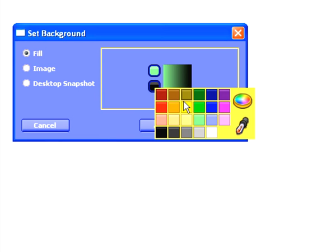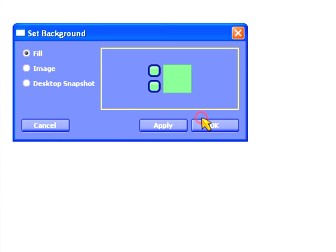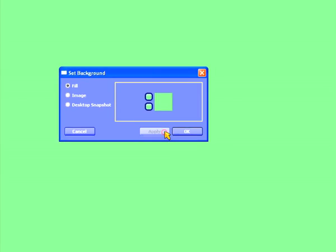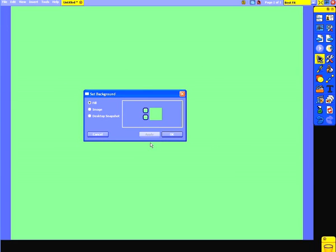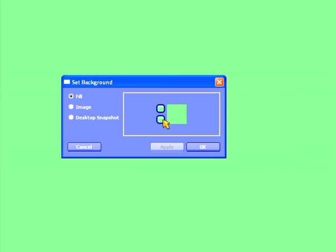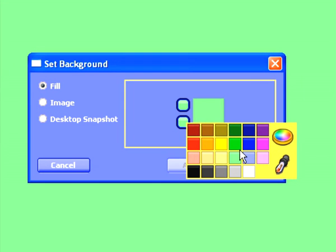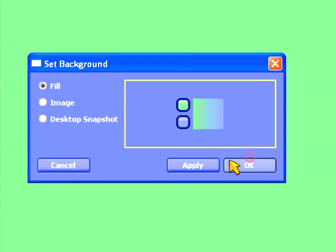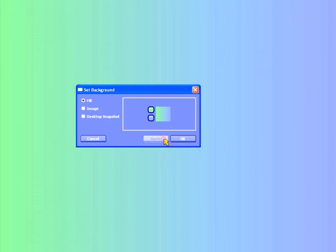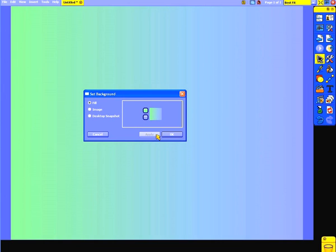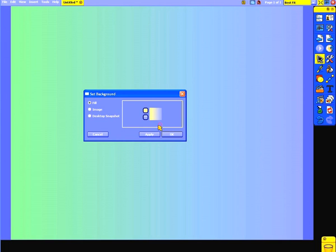Once I've selected my colors, I simply click Apply to see how it looks. You can see here if I change one of the colors to blue, how my background now fades from green to blue. I could change the other one to yellow and you can see we now get a different effect.